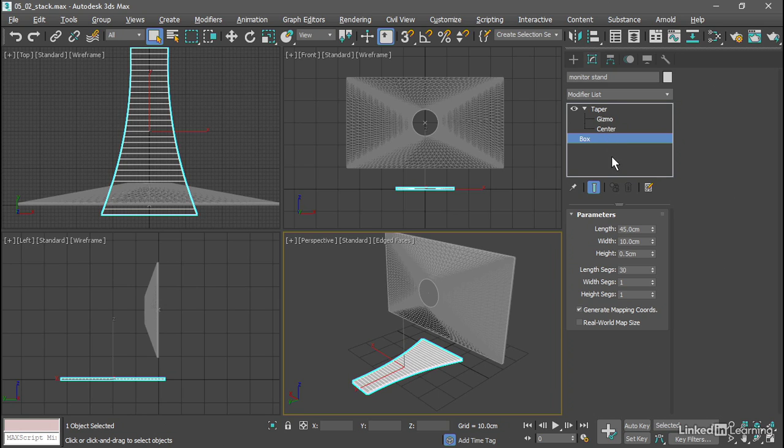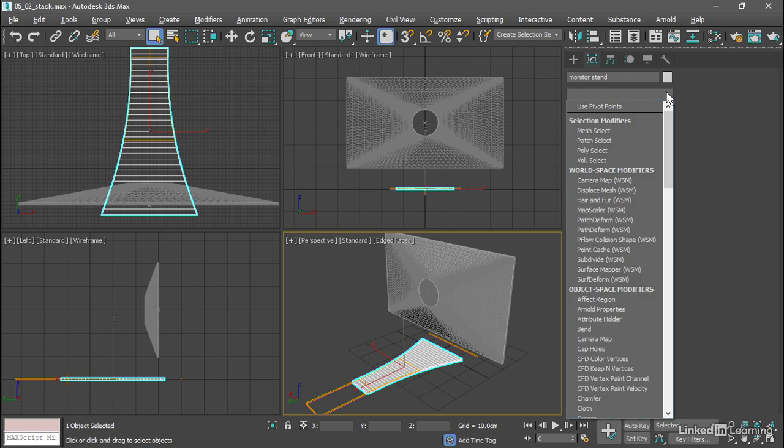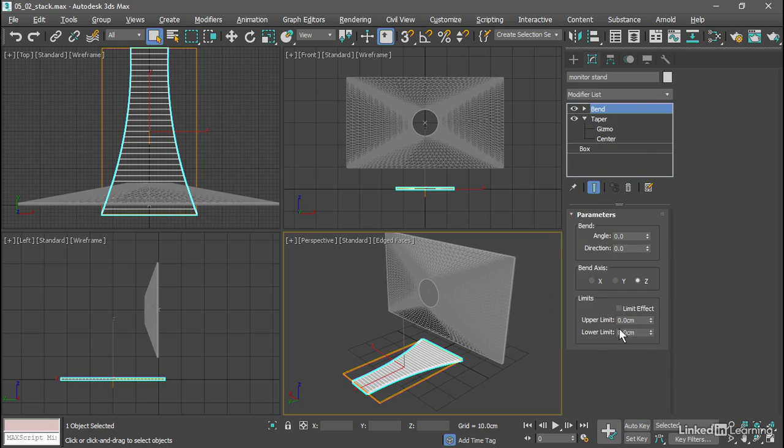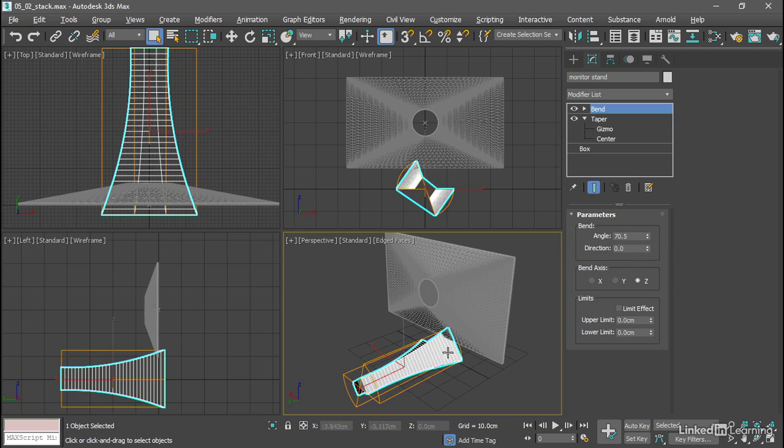Let's add a bend above the taper, so I'll select taper and from the modifier list pull down choose bend. We need to give it some non-zero amount for the angle, so let's increase the angle up and we can see it's not bending in the correct direction.